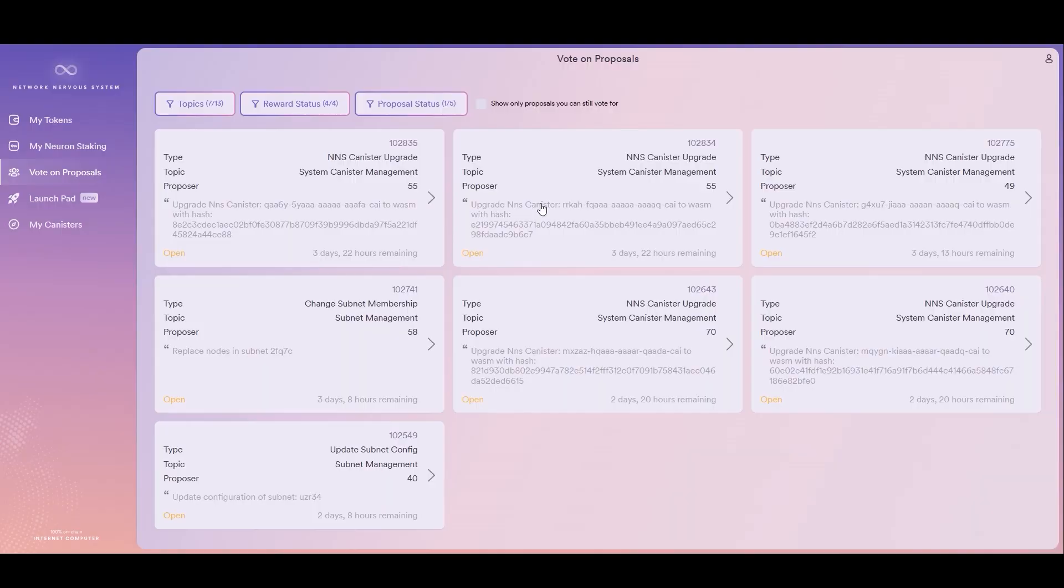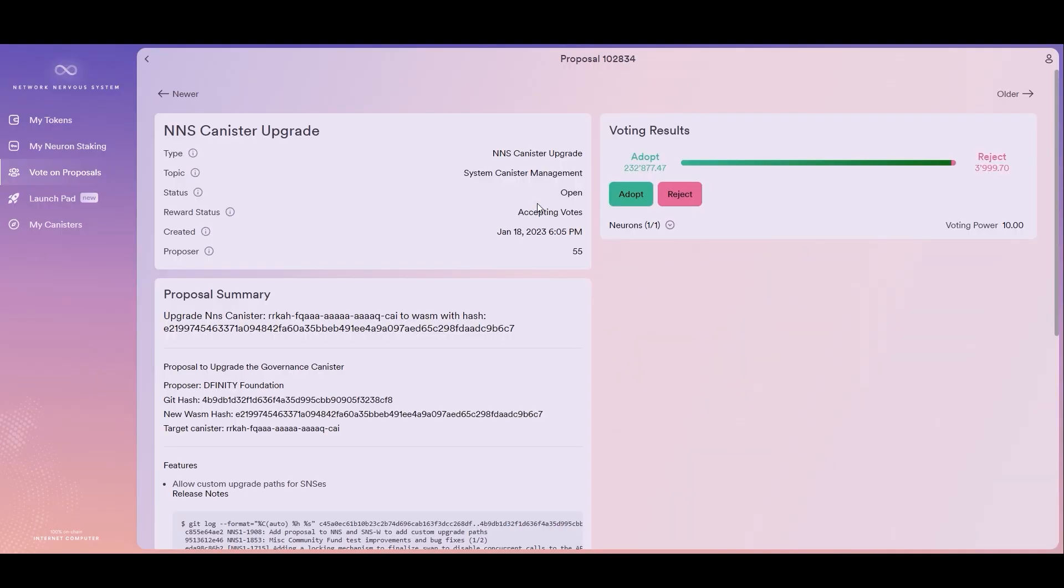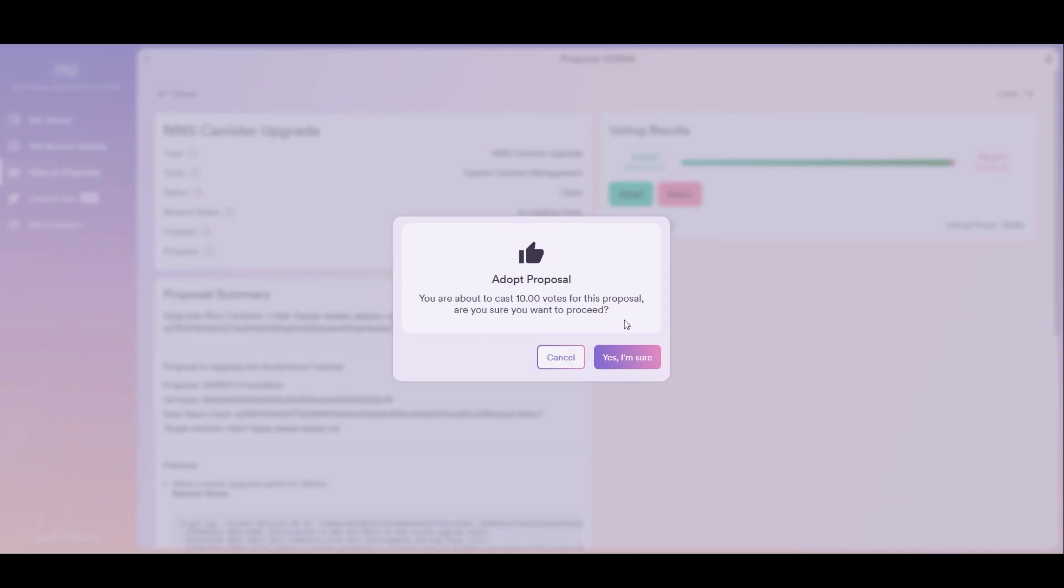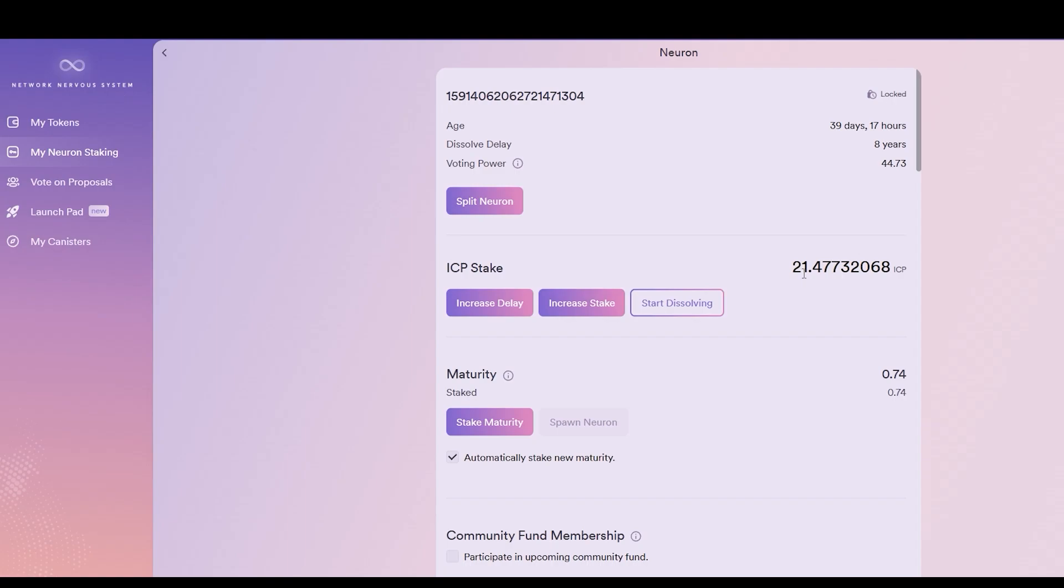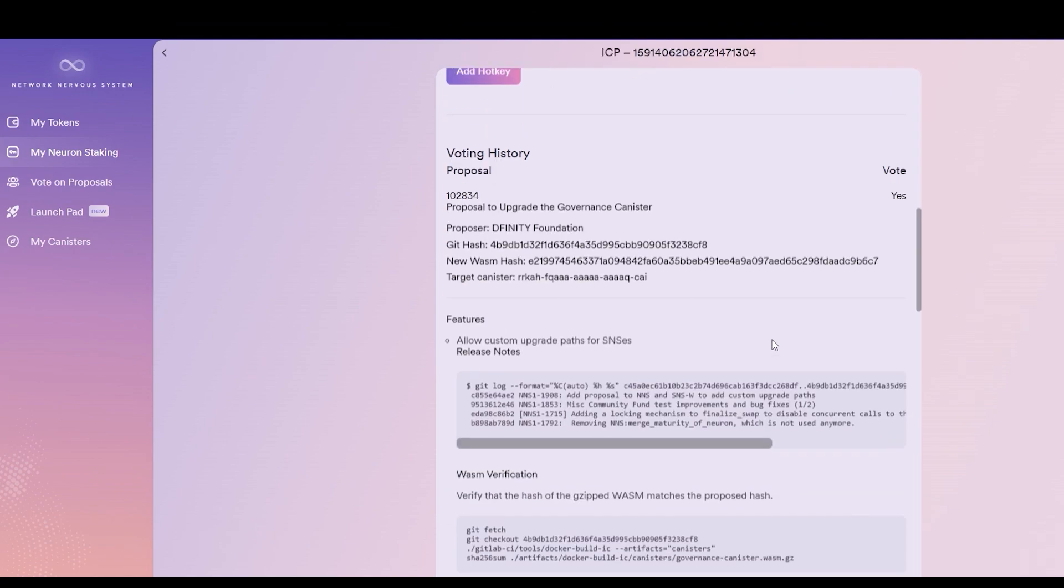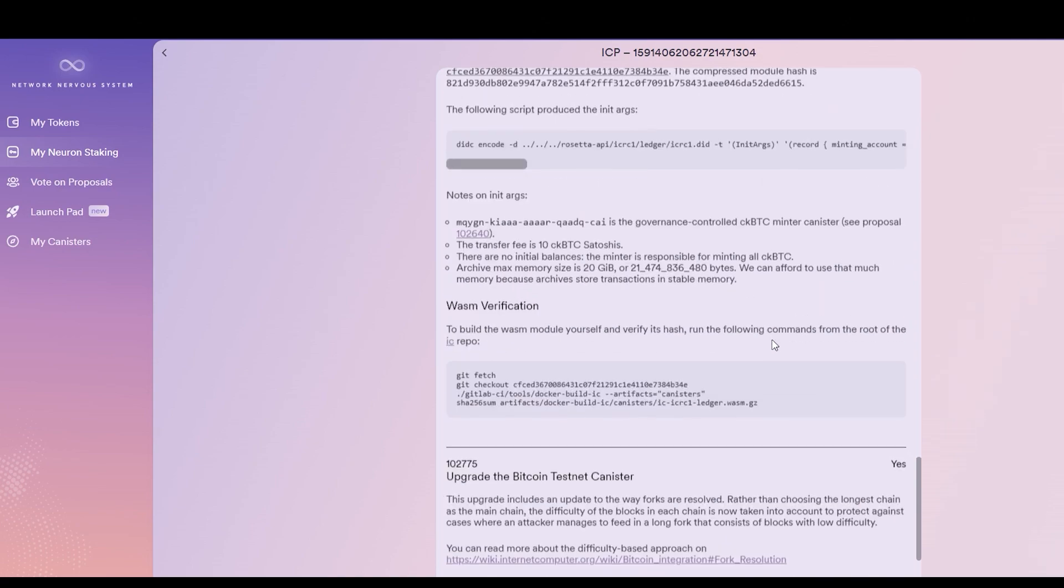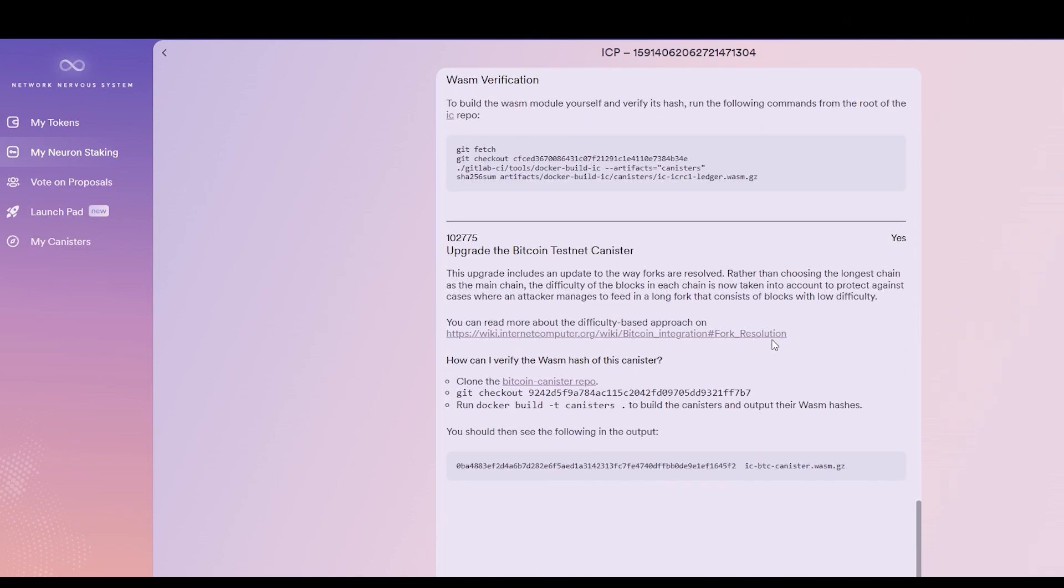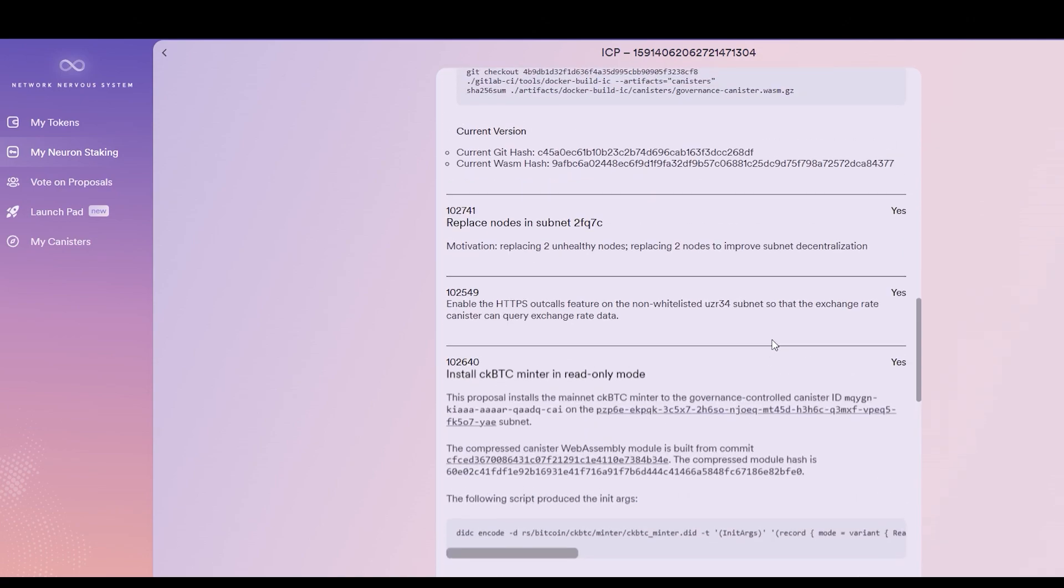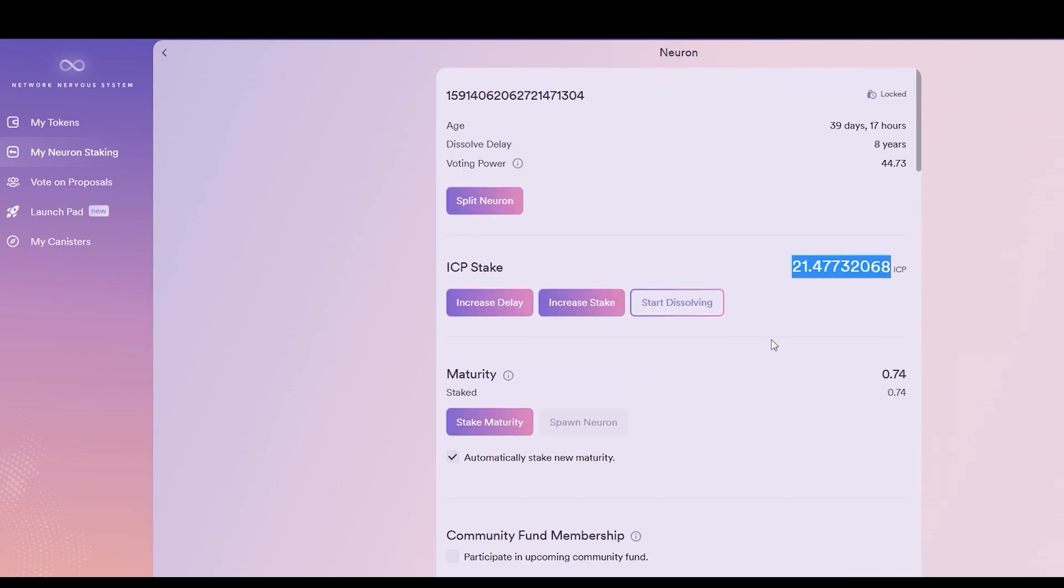The NNS also allows you to vote on important governance of the internet computer ecosystem. The size of your stake will determine the number of votes you can cast on essential issues. The more your neuron votes, the more voting staking rewards the neuron receives. And we calculate voting power like this.